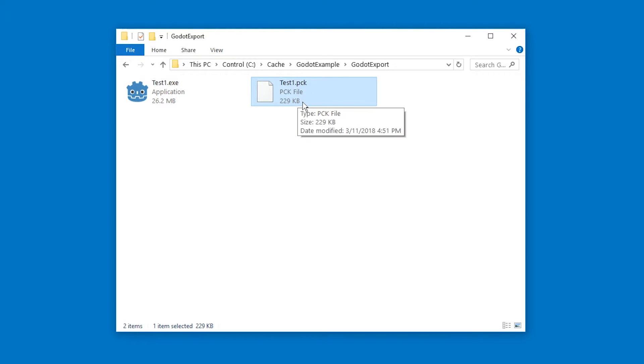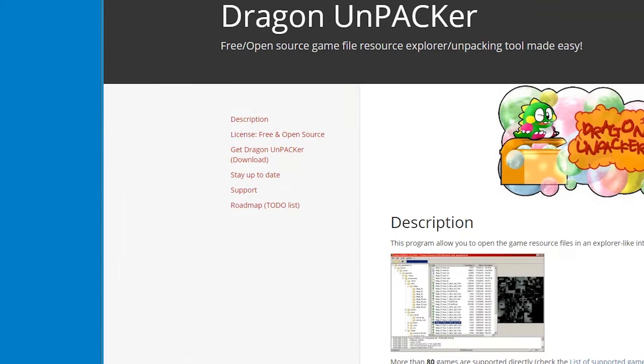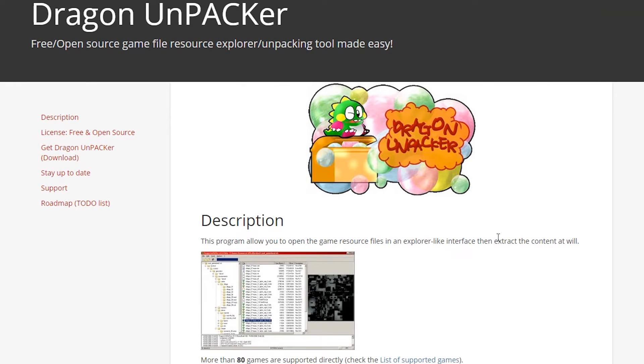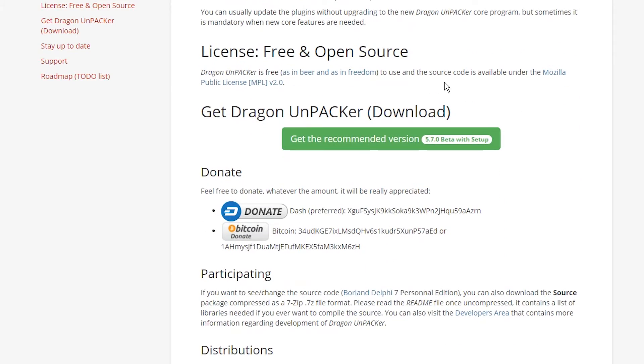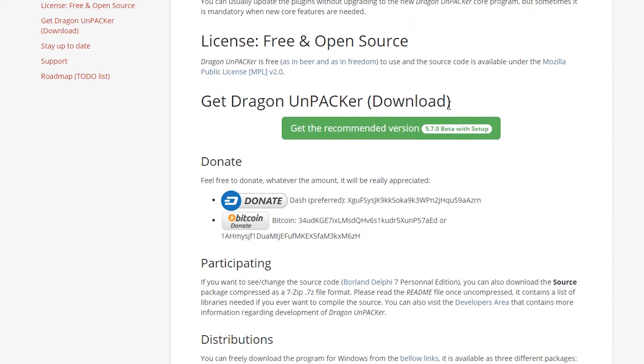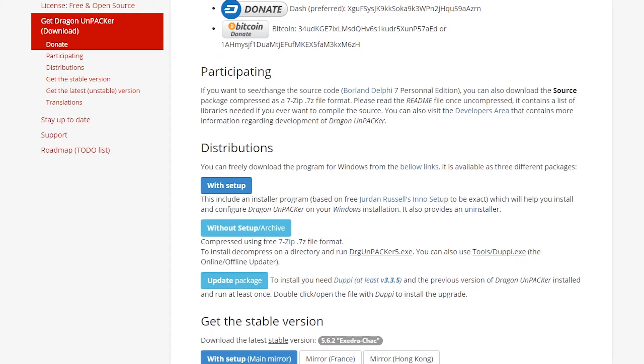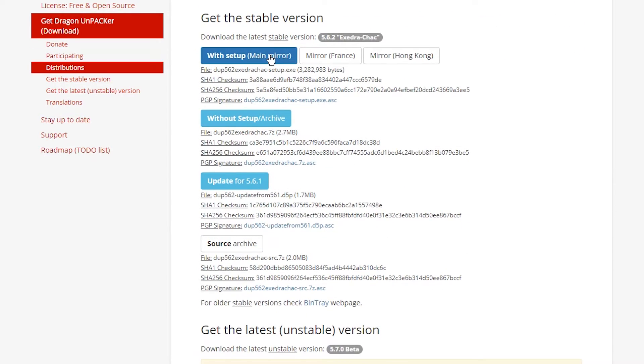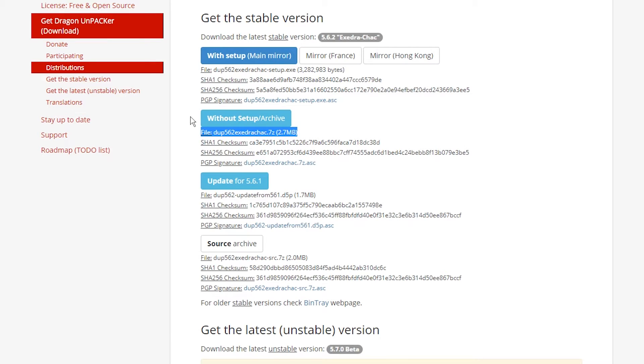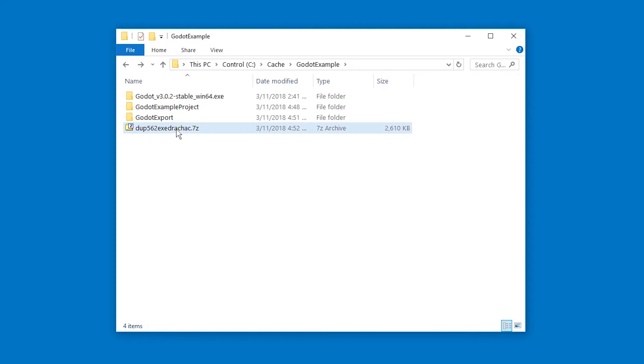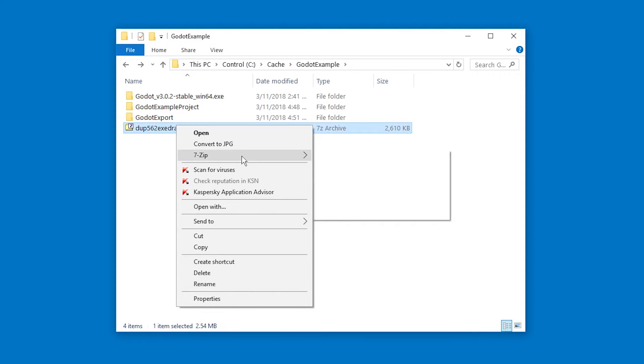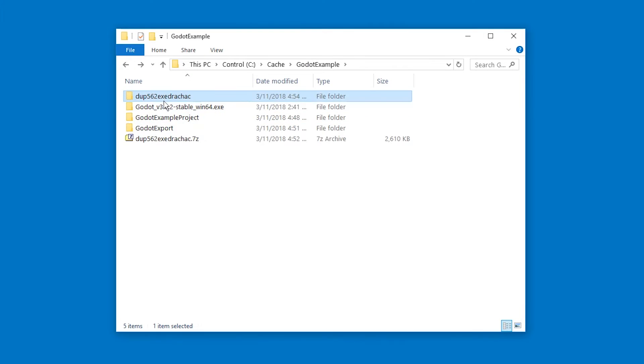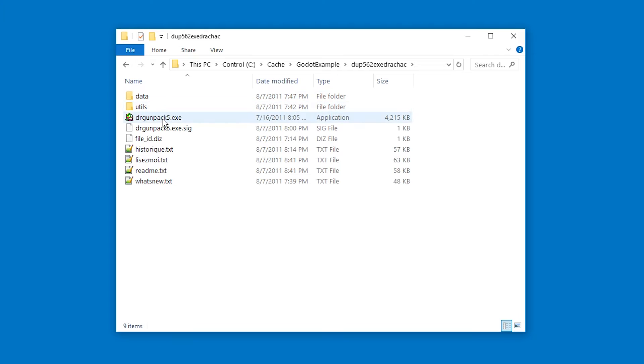Which contains all the game files. Now the software that I recommend to do this is Dragon UnPacker. You can find the link in the description of this video and just download. Just get this stable version. That's enough. If you have 7-zip installed I recommend the without setup archive. Just click it and it'll start downloading and then you just right click the file and extract it. Go in there and run the .exe file.